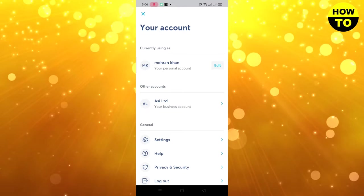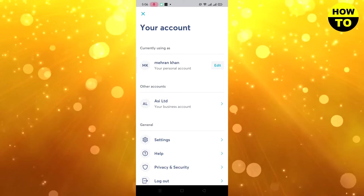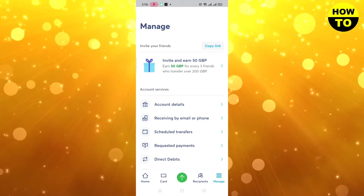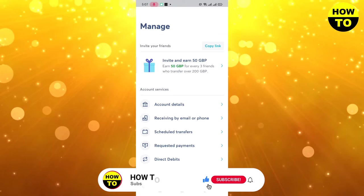Now go back and go to manage. Here you can see all the account details. You can add your email, phone number, and complete all these processes.